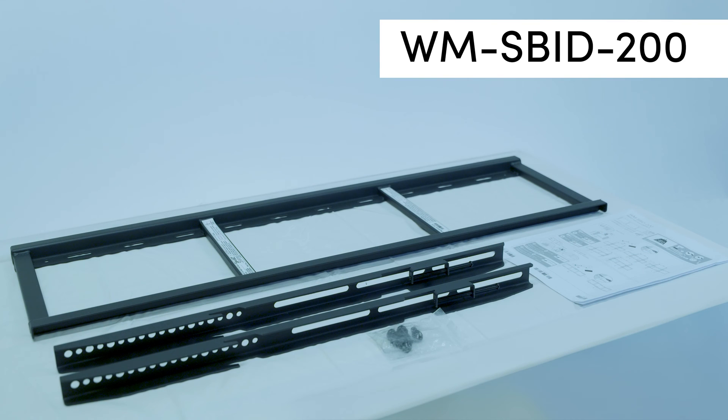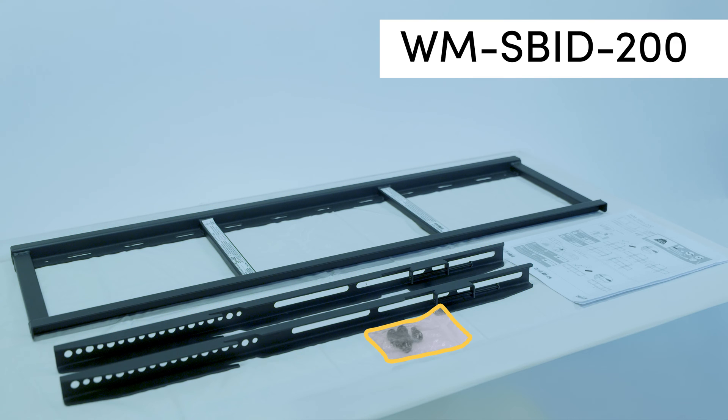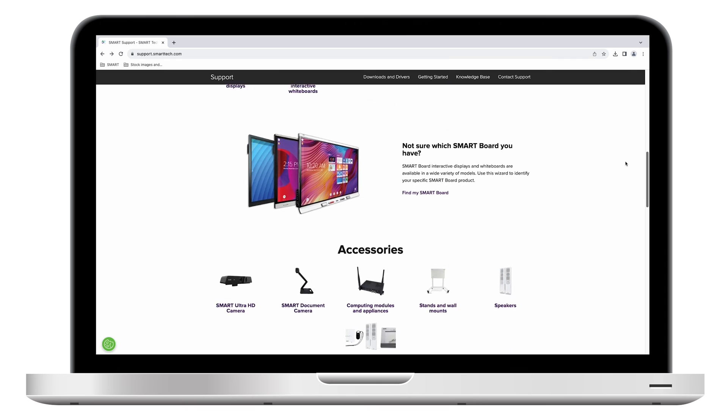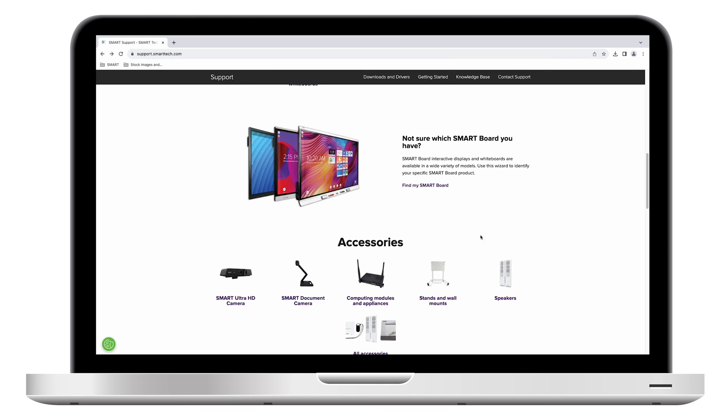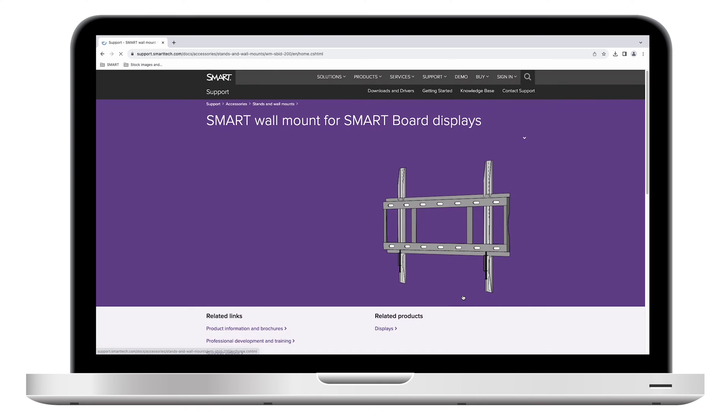This wall mount kit includes the wall mount, two brackets for the display, four screws for mounting those brackets to the display, and an illustrated installation guide. The wall mount installation guide is also available on the SMART Support site.